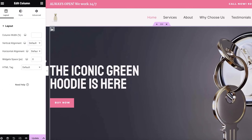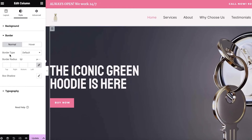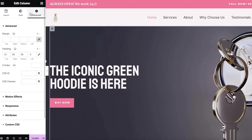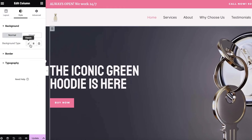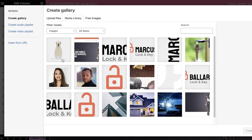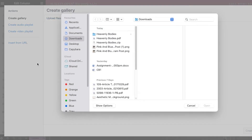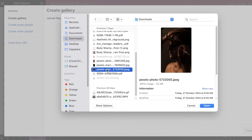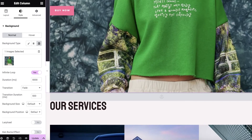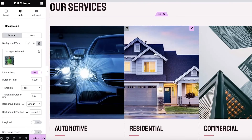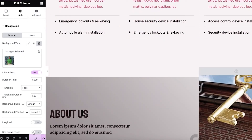Clicking on a section reveals Layout and Style tabs. Under Style, you have border, typography, and background options. Go into Style, then Background Type, and I can set this to a Slideshow. Click upload files, select your files, and choose an image from your downloads. Once uploaded, click Create Gallery to add the image into the slideshow. The image is now added and you can customize the remaining sections.